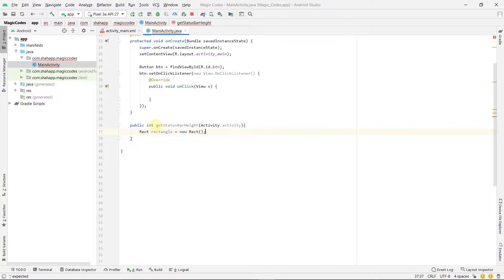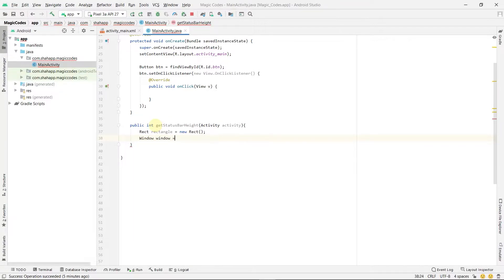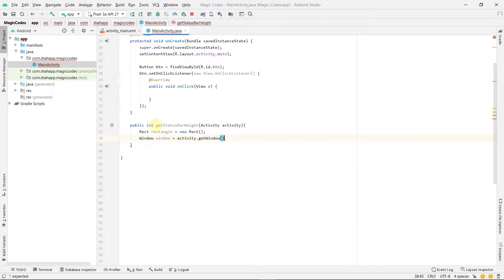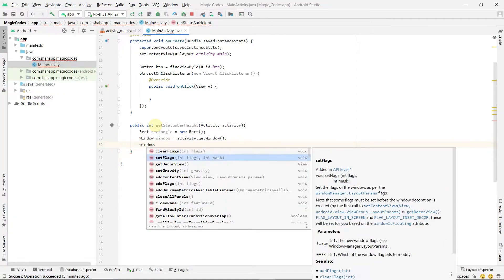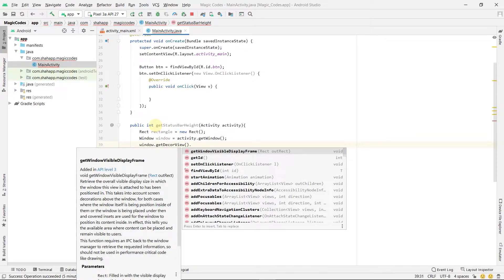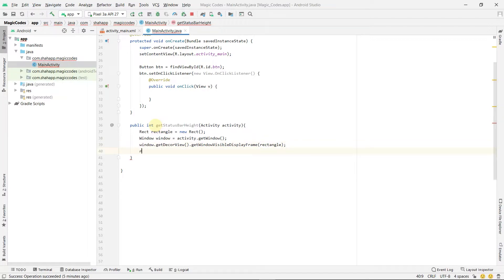Now, use activity.getWindow and assign it to an instance of Window. Then use window.getDecorView, call getWindowVisibleDisplayFrame passing the Rect instance, and finally return rect.top to get the status bar height.